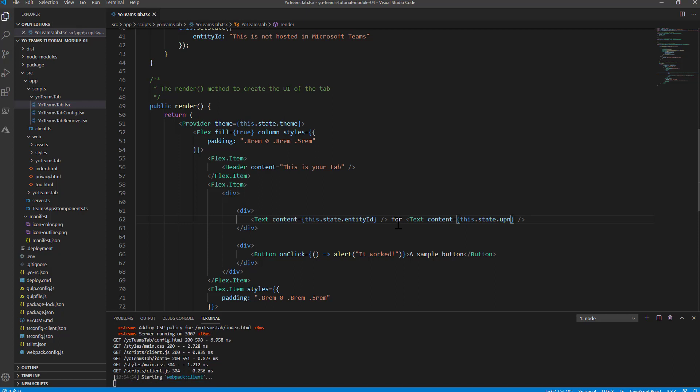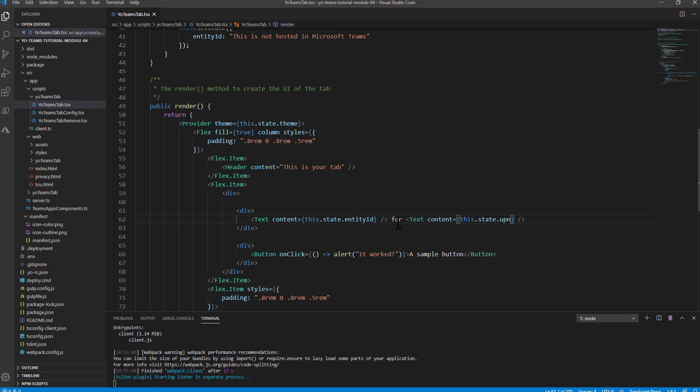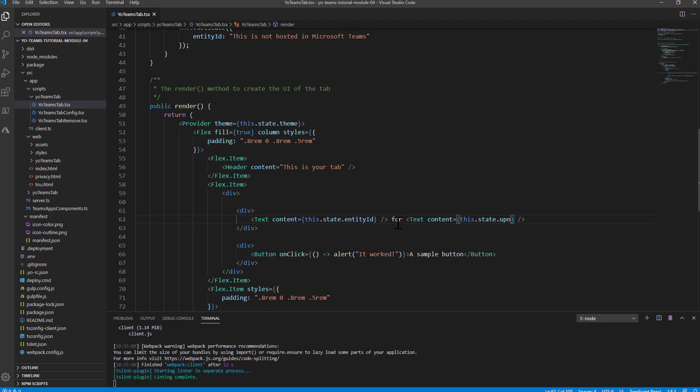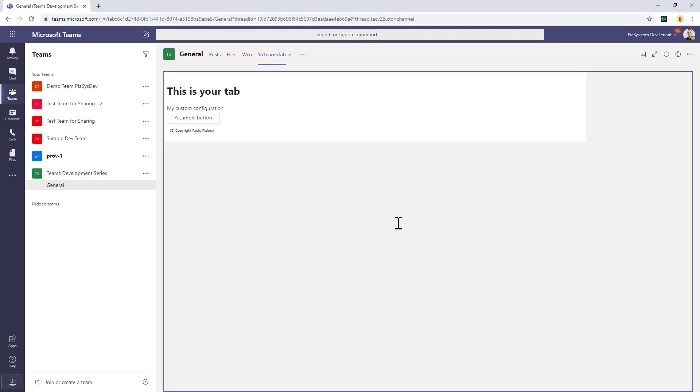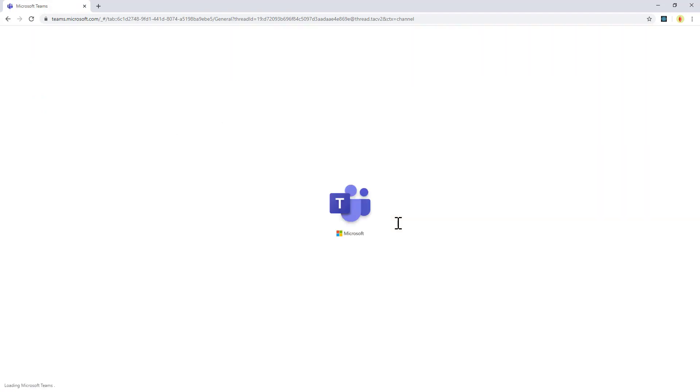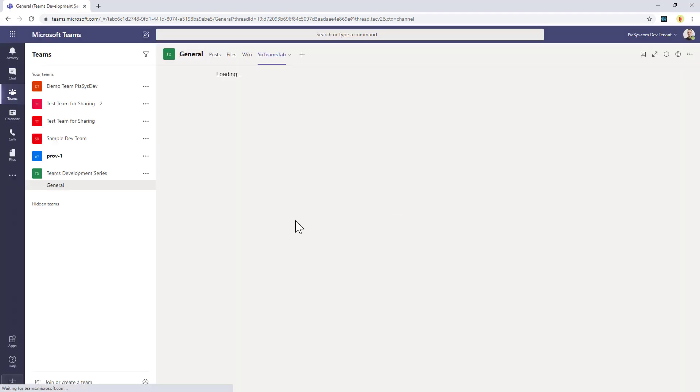It will update the component and the web server running on my local machine. And as soon as it's ready, I will be able to refresh my Team tab in Teams. Let's do that, control F5. And you will see that now my Team tab is running for the user that I am right now.